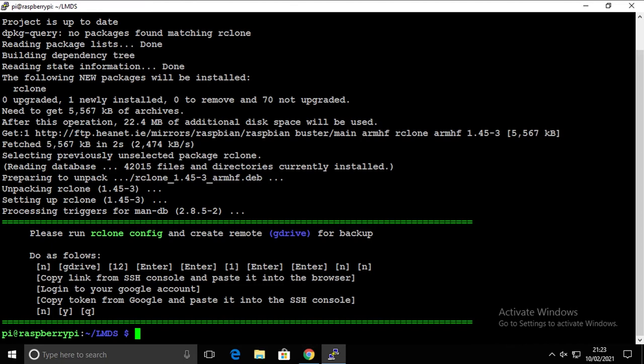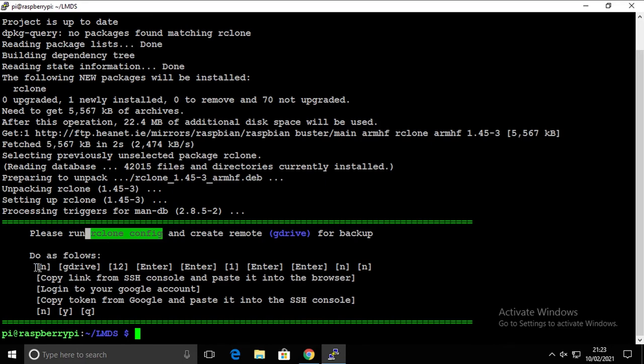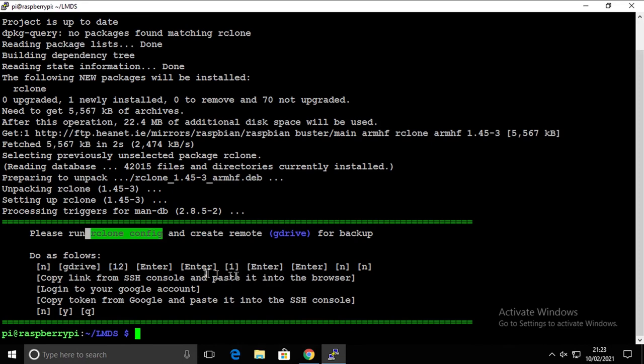So the system is asking us to run rclone config, and when you do that just follow exactly the path that is actually describing here. So just type in and then give it a name, then 12, and enter, enter, one, enter, enter, no, and so on. So I'm going to do that now.